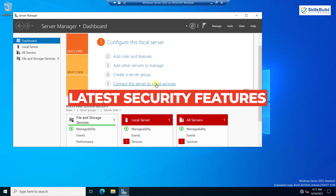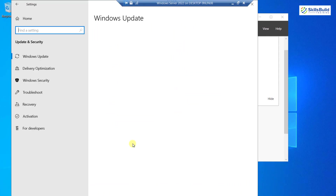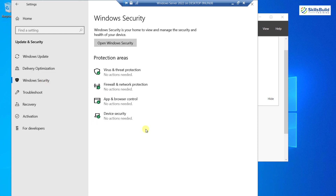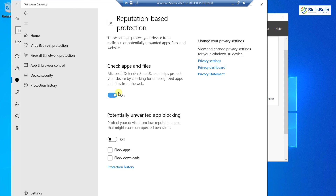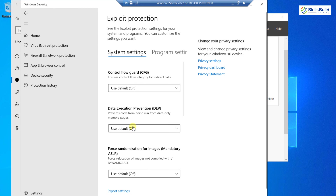Now let's look at some security features of Windows Server 2022. I'll click the Start button, go to Settings, then Update & Security, then Windows Security. Here are the protected areas: virus and threat protection, firewall protection, app and browser control, and device security. All areas are currently protected. If I click on App and Browser Control, then Reputation-based Protection — it is on, meaning it checks every app for trustworthiness.